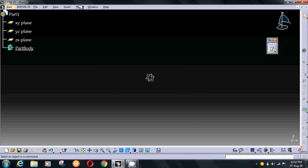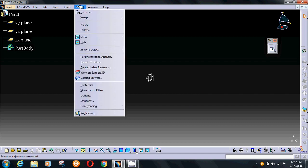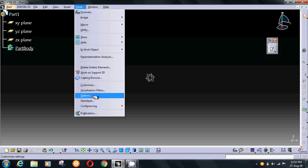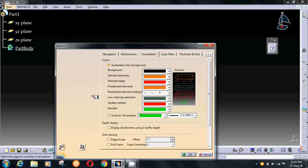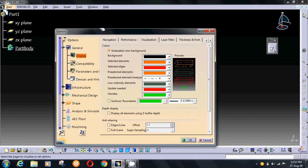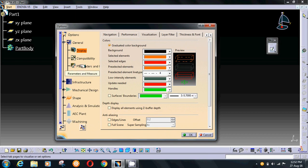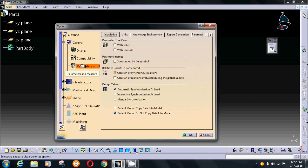If you want to change the units in CATIA, go to Tools and Options again. Here you have Parameters and Measure option. Select it and go to Units.